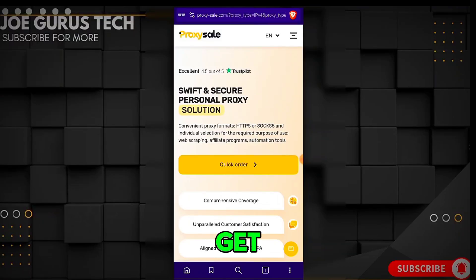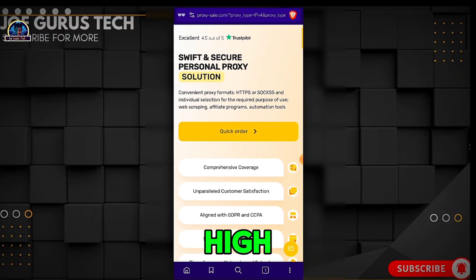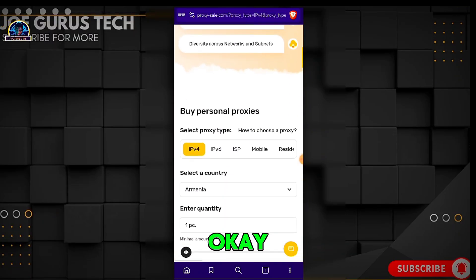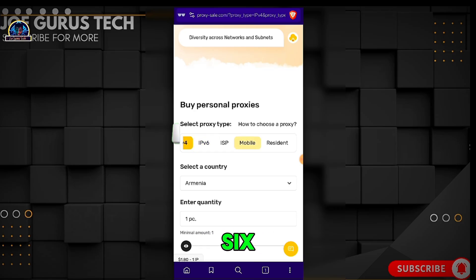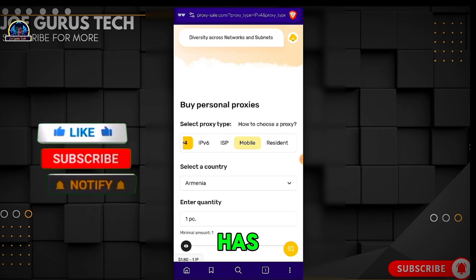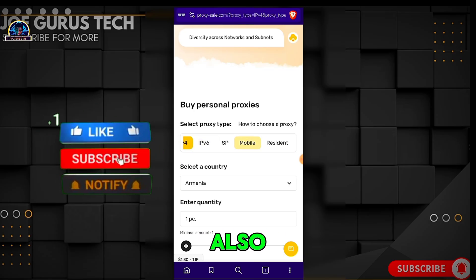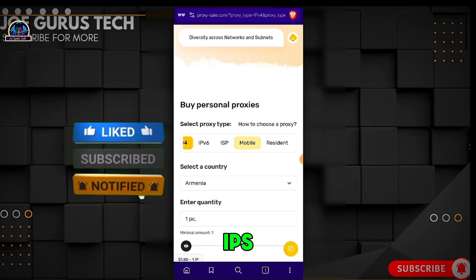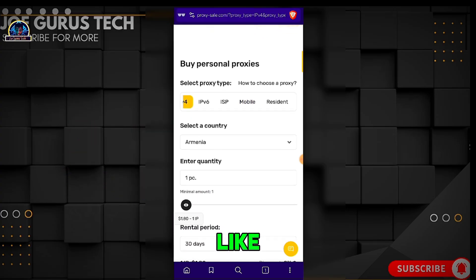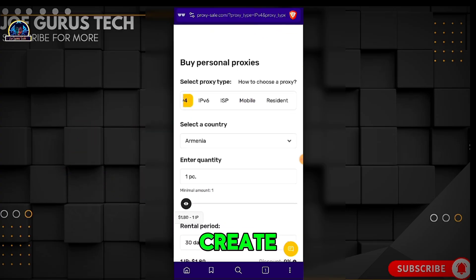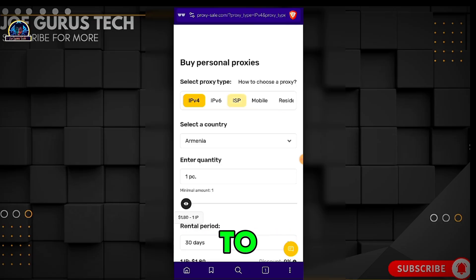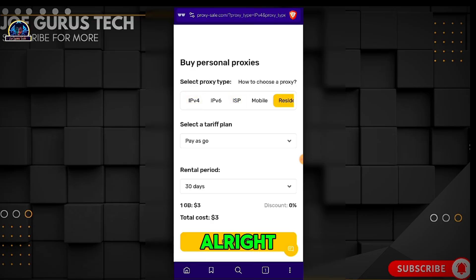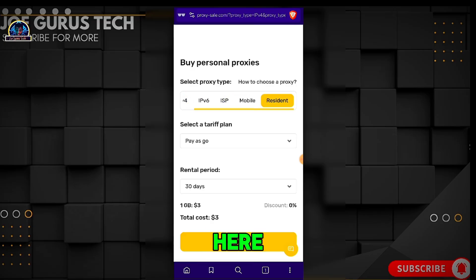You can get any of the IPs you want here. You can get IP version 5, version 6, ISP, mobile, and residential IPs. If you want to create unlimited accounts — either Facebook or TextNow — you have to go for the residential IP.